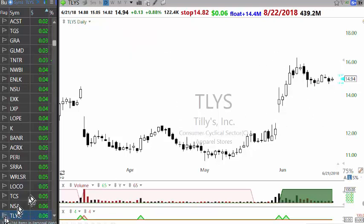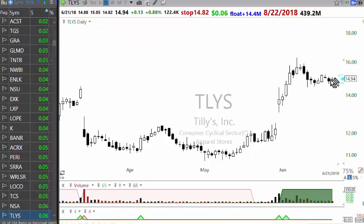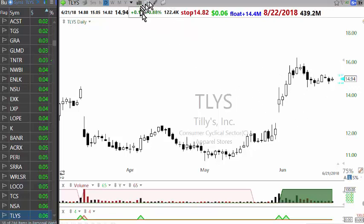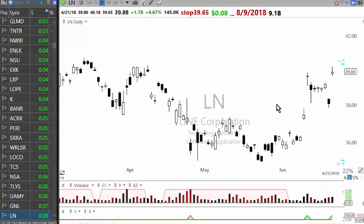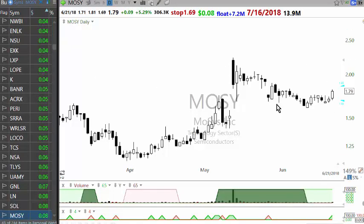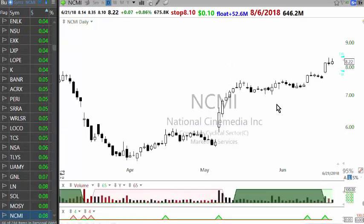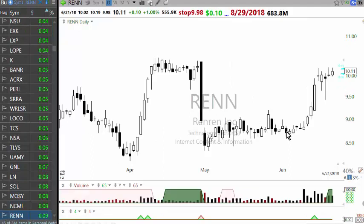Sometimes when going through the list I'll also put stocks into the anticipation watchlist — for example a stock showing a nice first leg setting up very nicely, up only 13 cents. Like Global Net Lease — in recent days there have been a lot of REITs showing up in the scans.